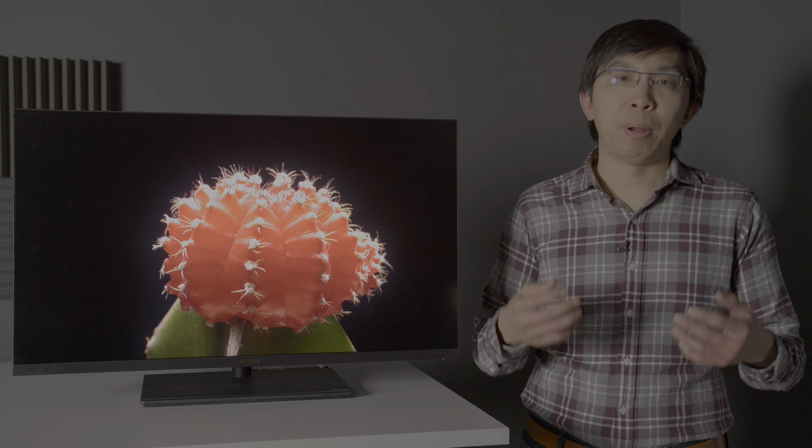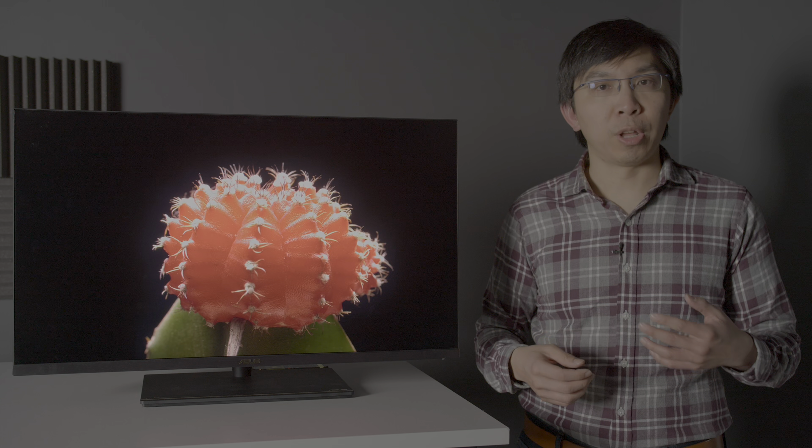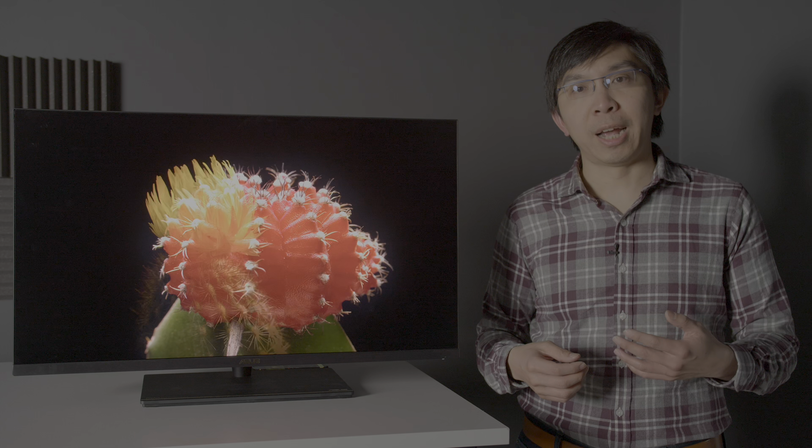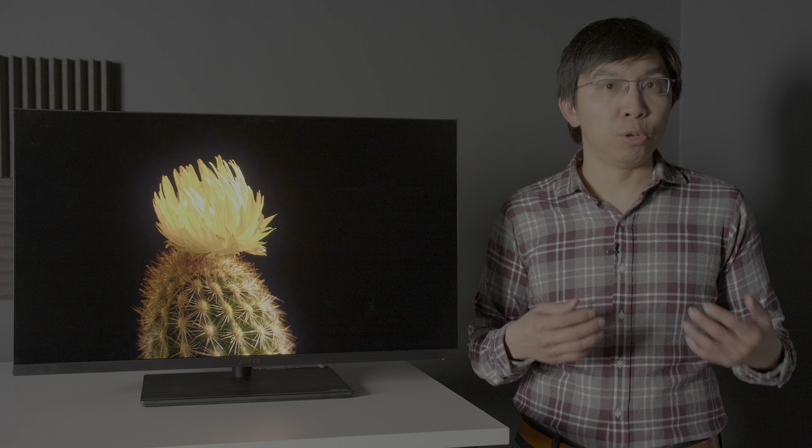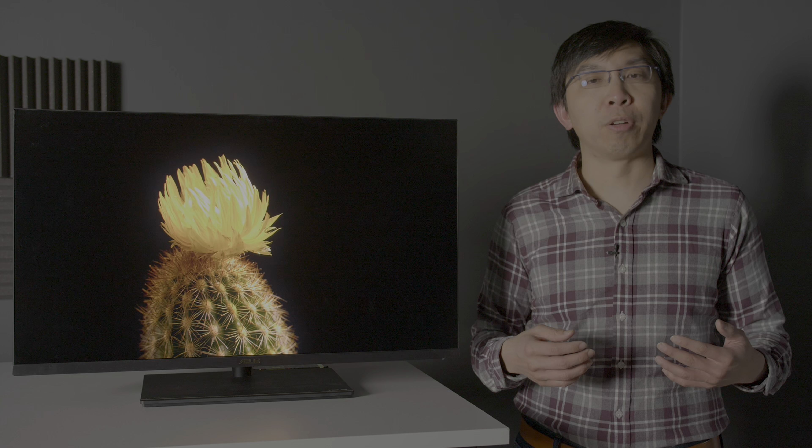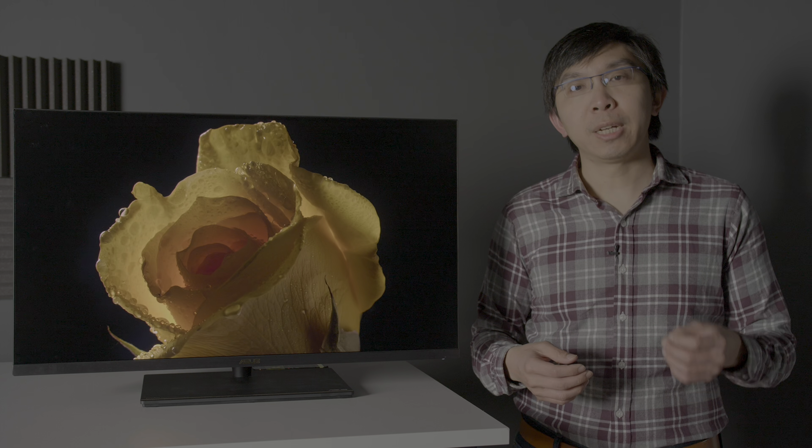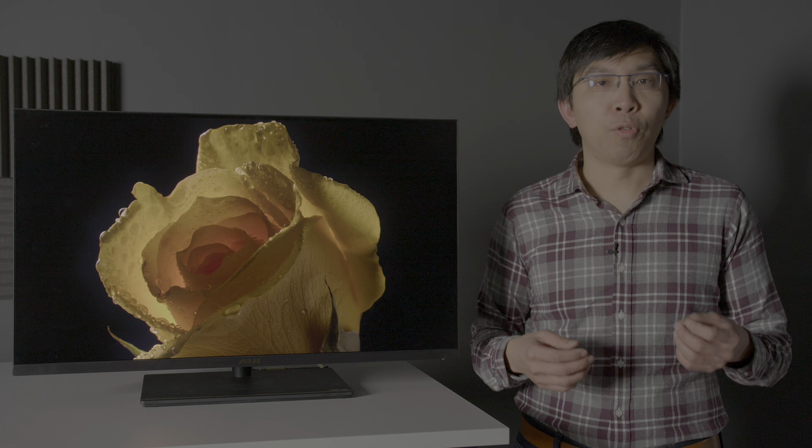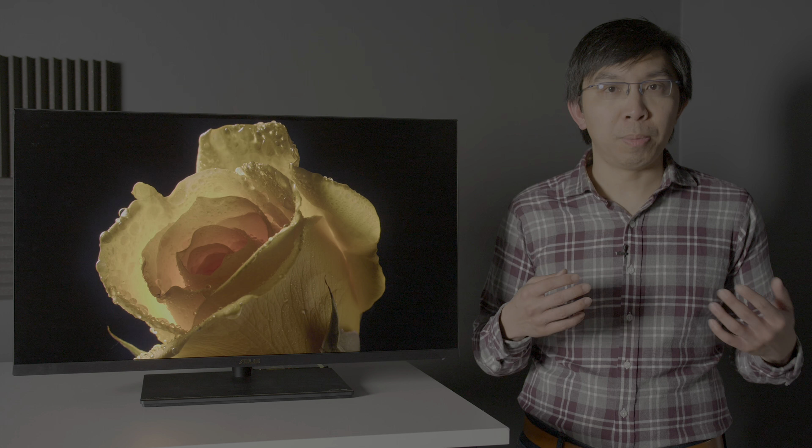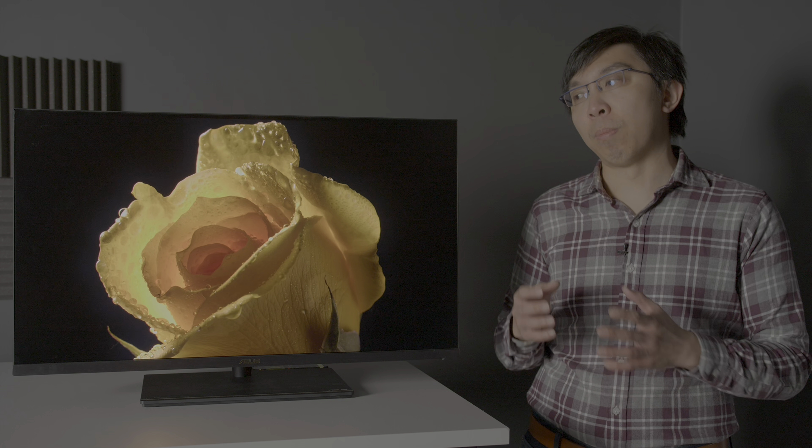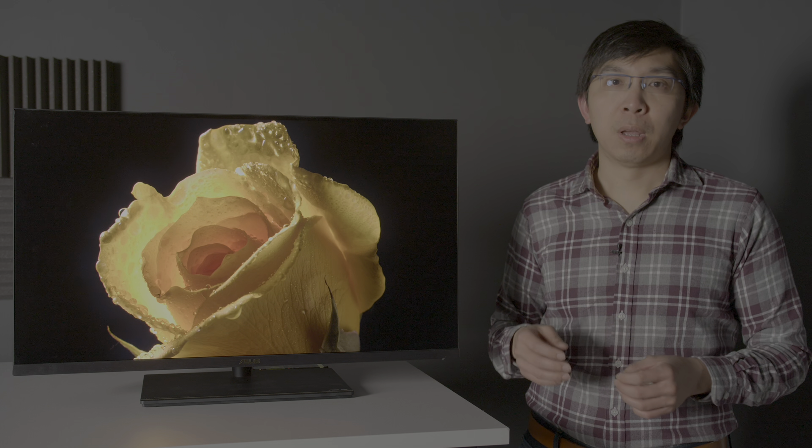In my review of the 48-inch LG CX or C10 OLED, I suggested that it could be used as a client reference monitor for color grading purposes. But realistically, a 48-inch display is too big for most people as a desktop monitor. Plus, text and graphics just look so beautiful and pin sharp on the ASUS PA32UCX.